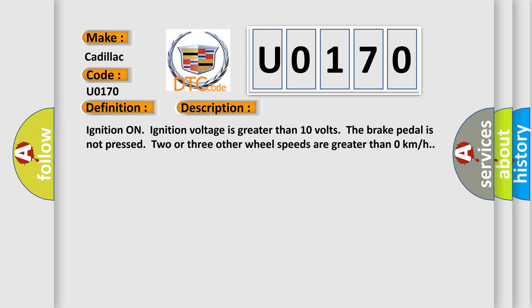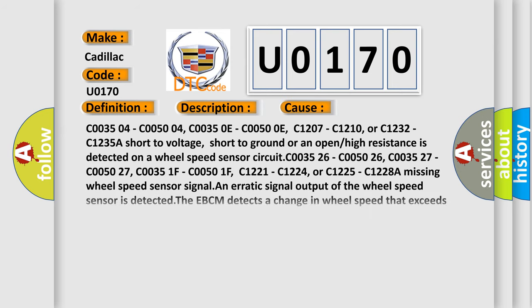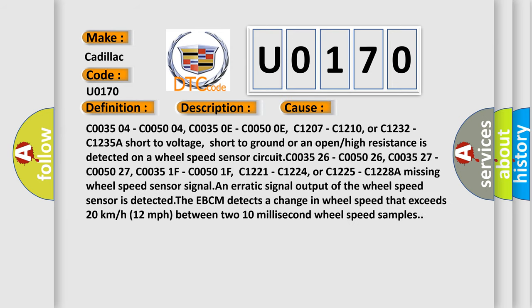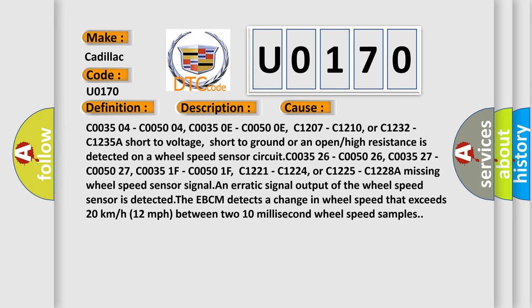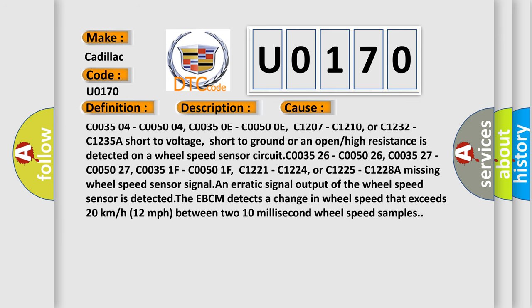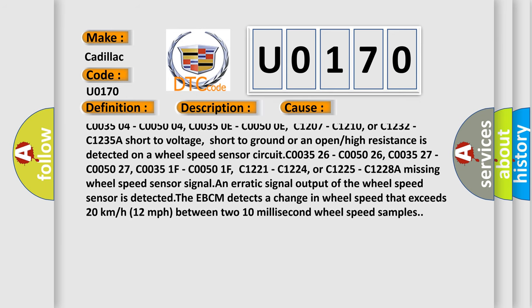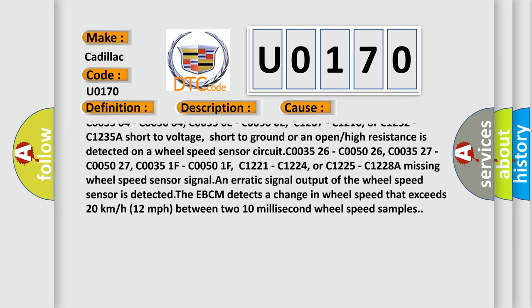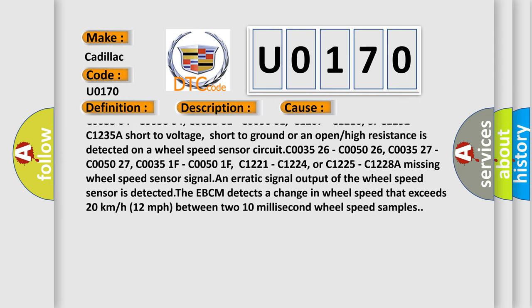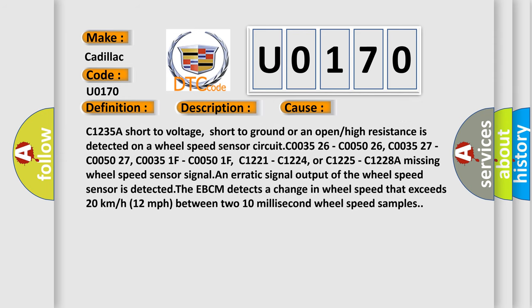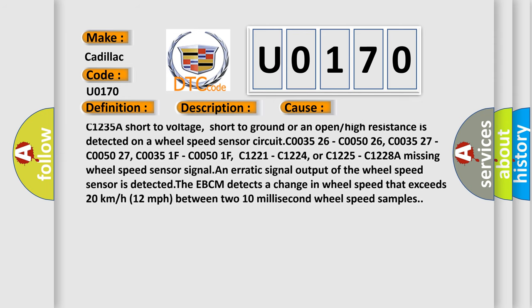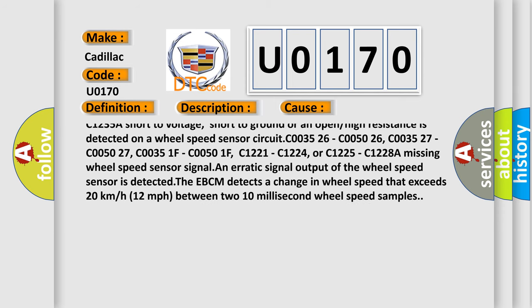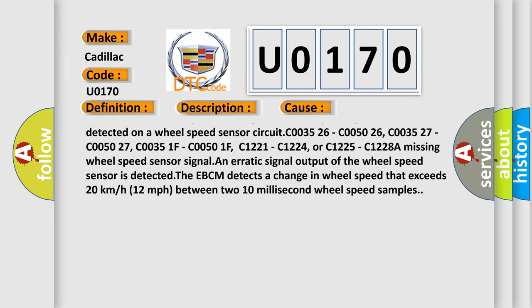This diagnostic error occurs most often in these cases: C003504, C005004, C00350E, C00500E, C1207, C1210, or C1232, C1235A. A short to voltage, short to ground, or an open or high resistance is detected on a wheel speed sensor circuit.